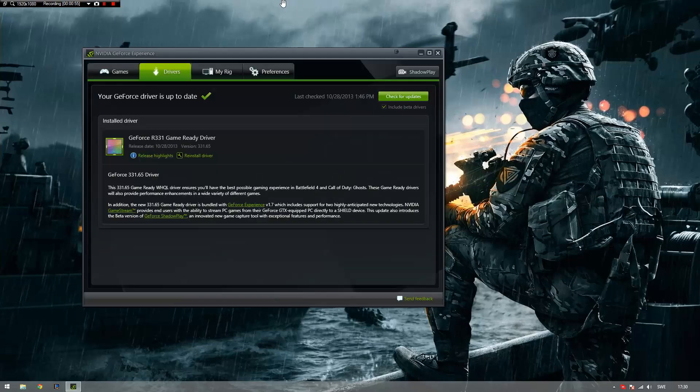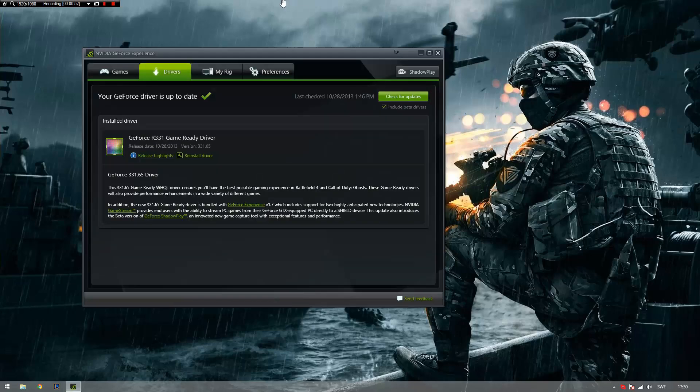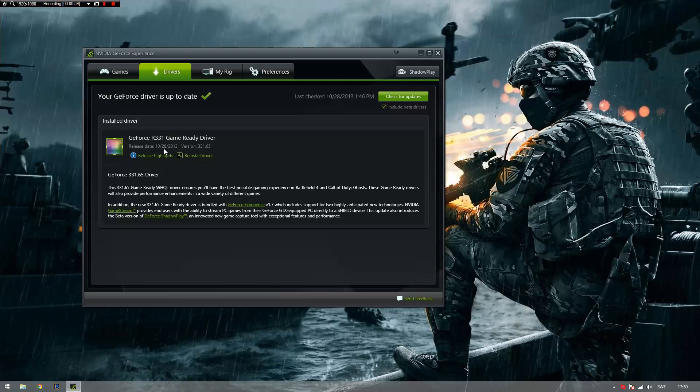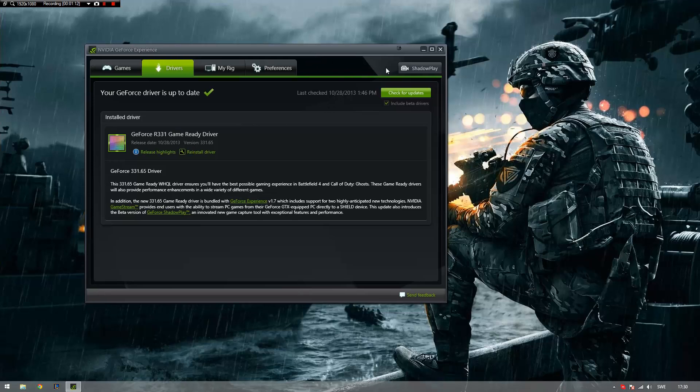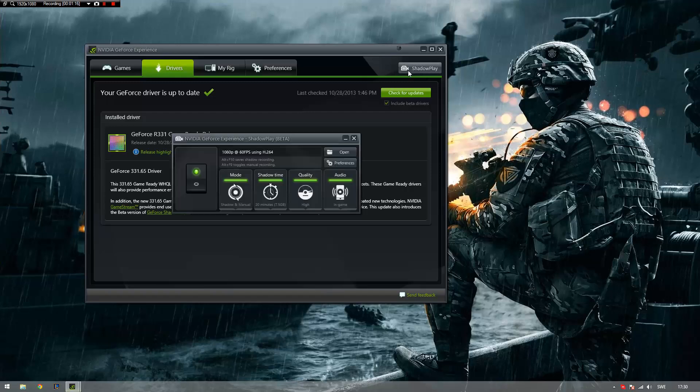First we open GeForce Experience. As you can see here, I have the newest drivers that were just released today that have NVIDIA Shadowplay. After you've updated your drivers for your GTX 600 or 700 series card, when you open GeForce Experience you're going to see this little button here, Shadowplay. When you open it, you have the software itself.